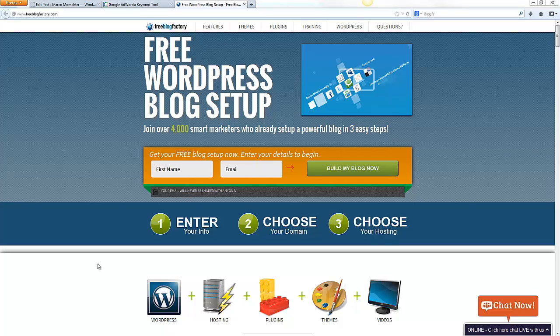Hey guys, how's it going? Mark Amarstadt speaking from SmartBrain Academy. Today I want to talk to you about how you can get a WordPress blog for free.